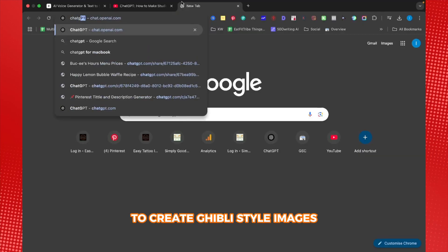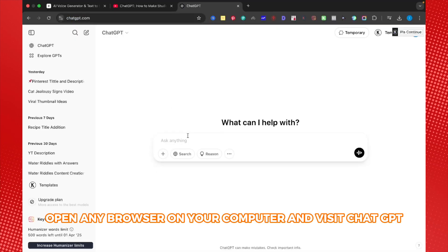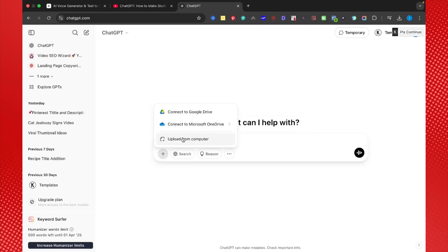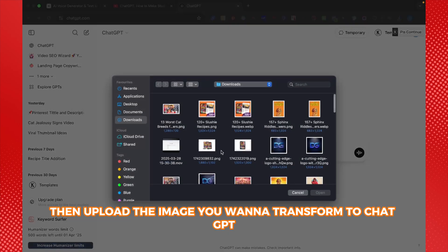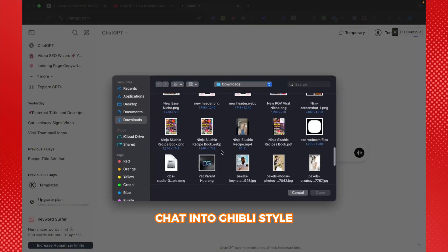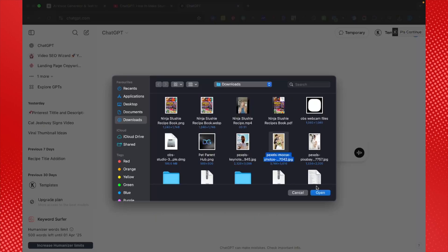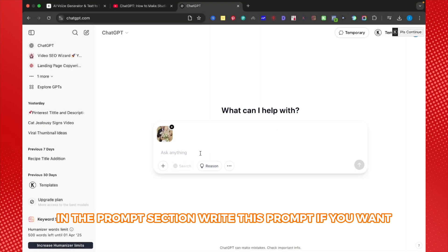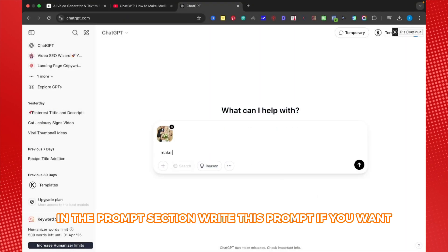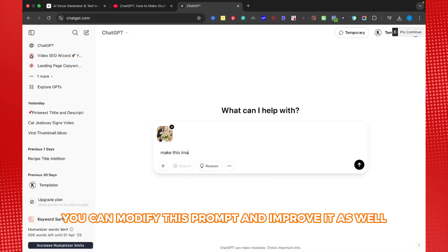To create Ghibli style images, open any browser on your computer and visit ChatGPT. Then upload the image you want to transform to ChatGPT chat into Ghibli style. In the prompt section, write this prompt. If you want, you can modify this prompt and improve it as well.